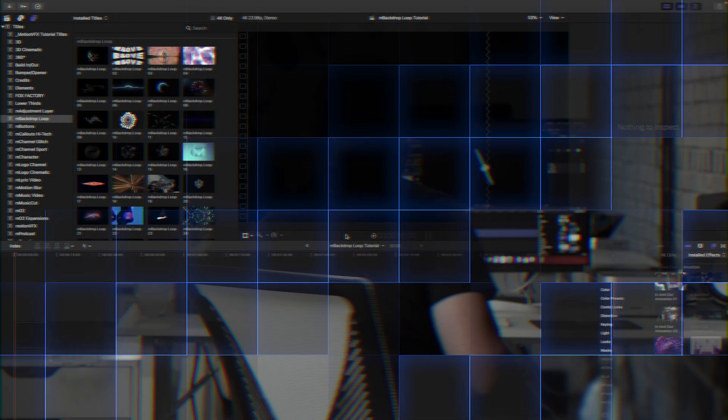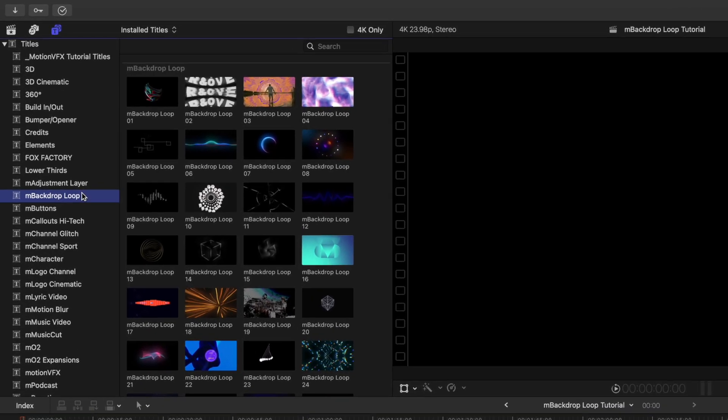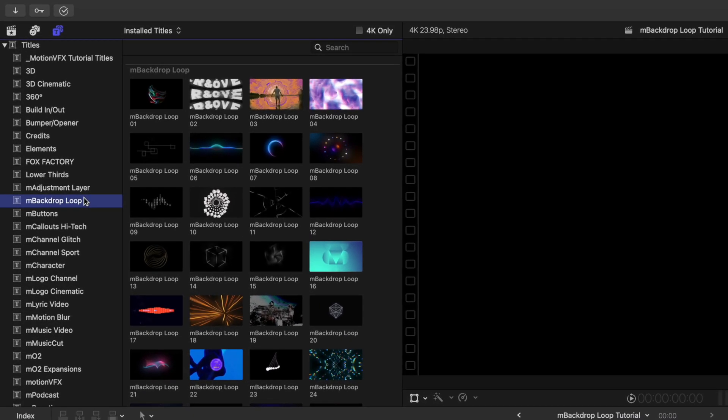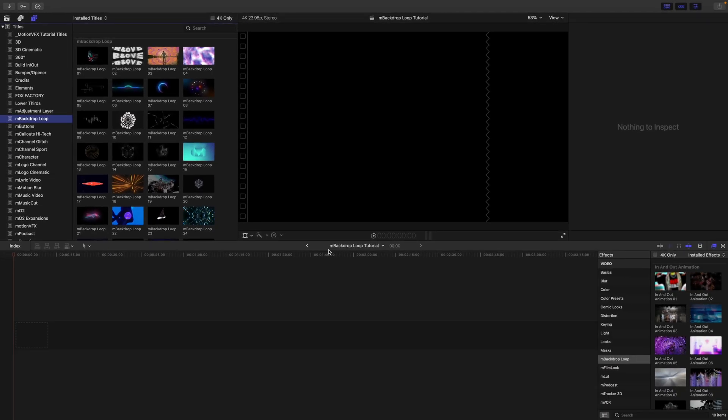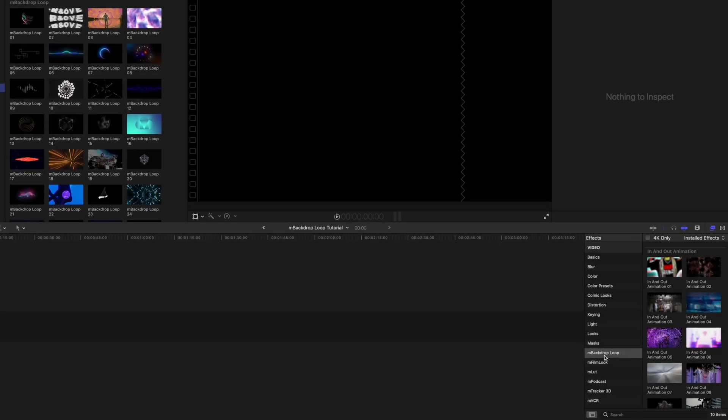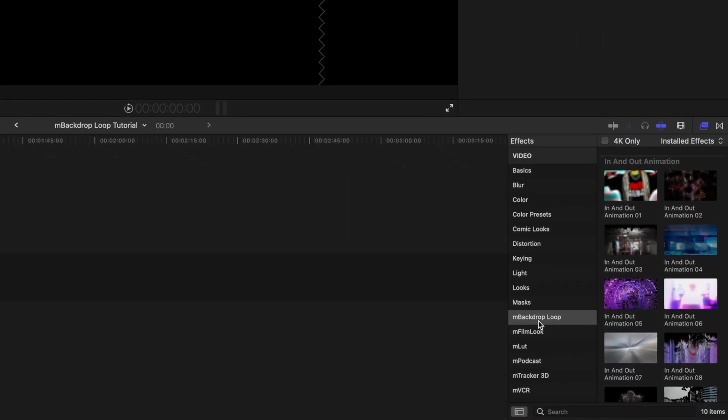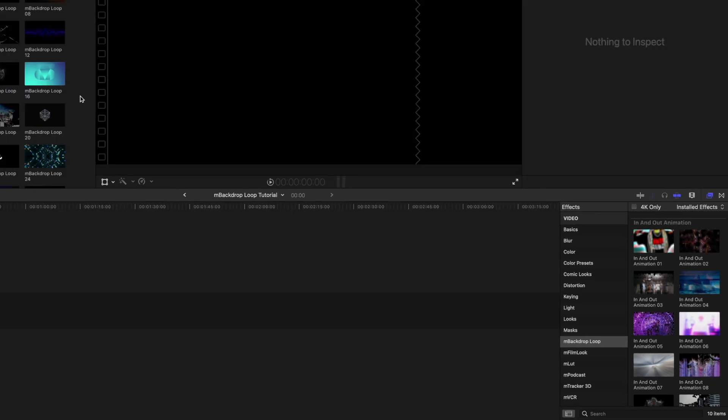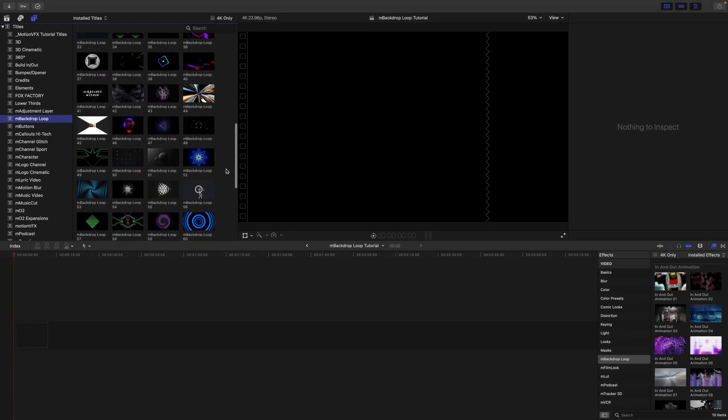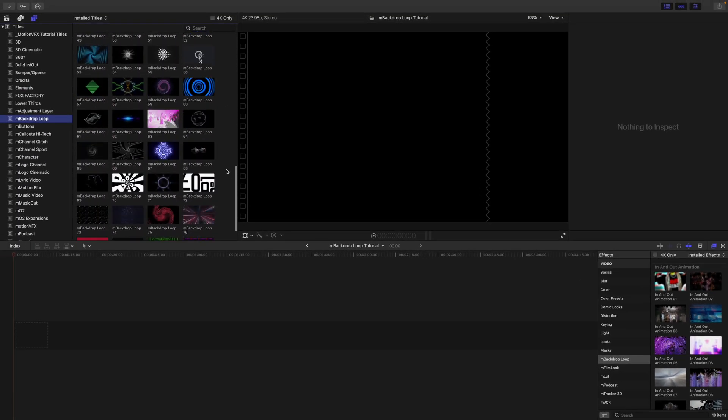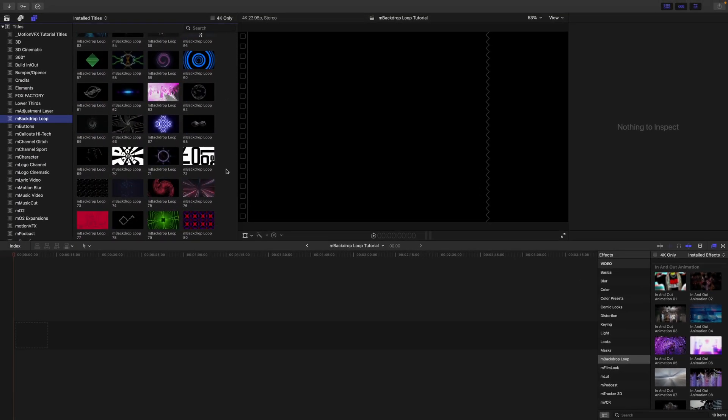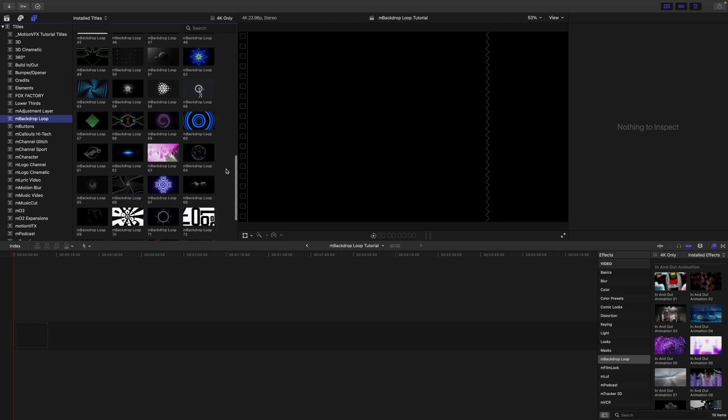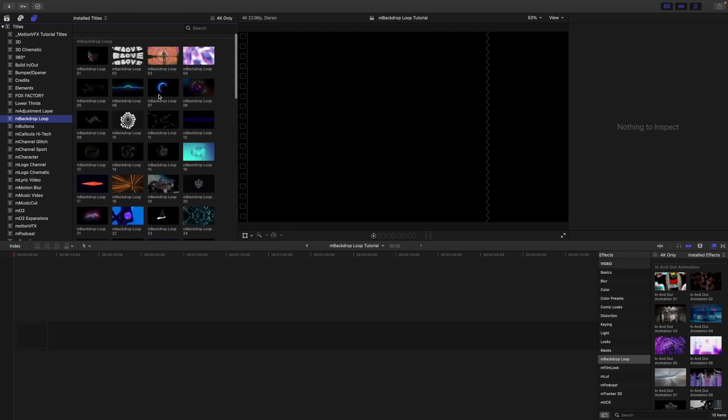Alright, let's do this. Once you've installed MBackdrop Loop via MInstaller, it can be located in your titles as well as your effects. MBackdrop Loop is a pack of incredible backdrops, found in your titles—80 to be exact—and these are really interesting just because of the way that they work.